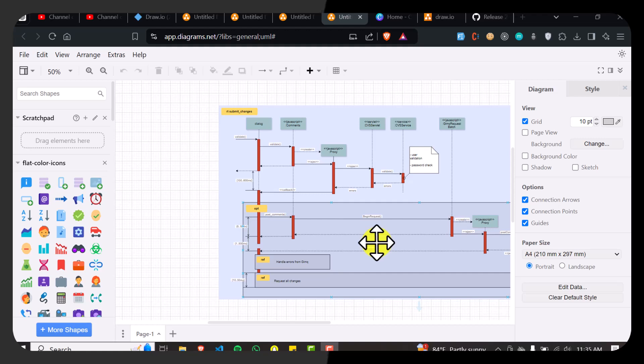How to create a Gantt chart in draw.io. Hello and welcome back to our channel beautiful people. Today we are going to learn how to create a Gantt chart.